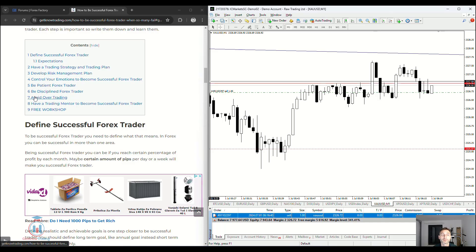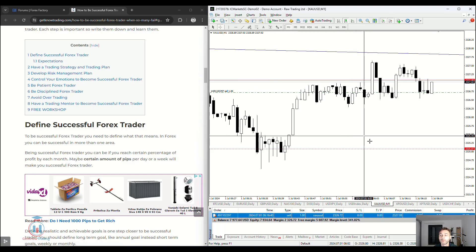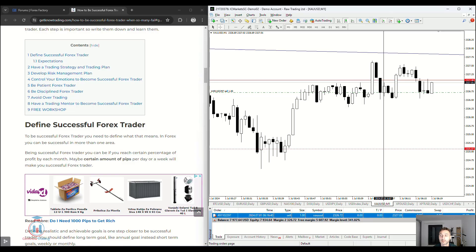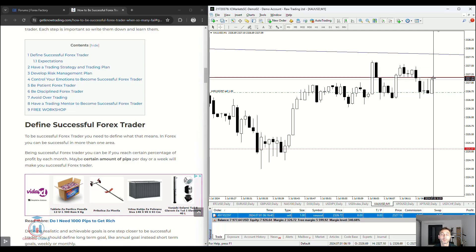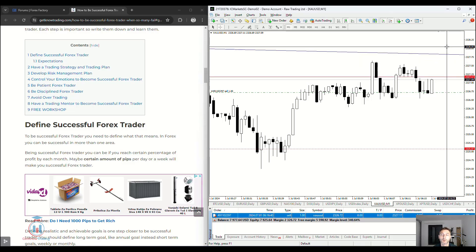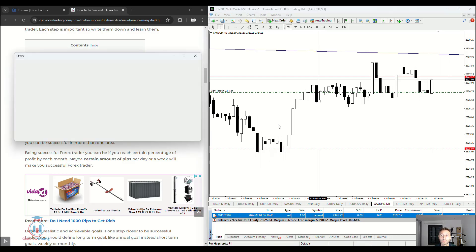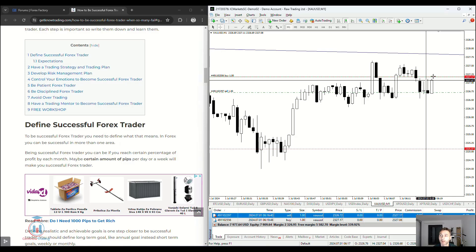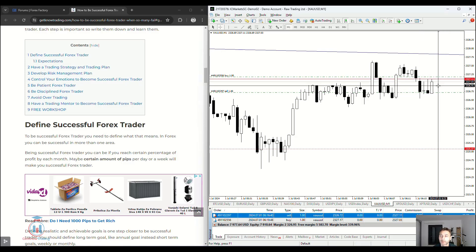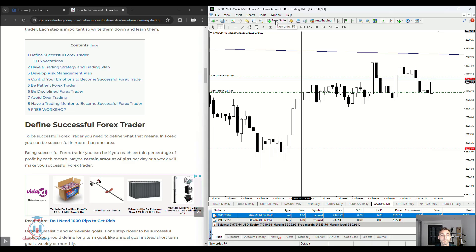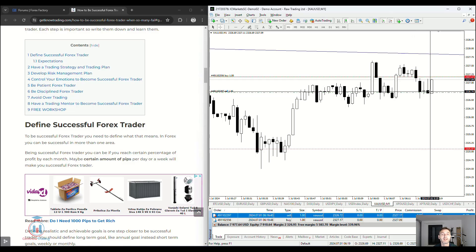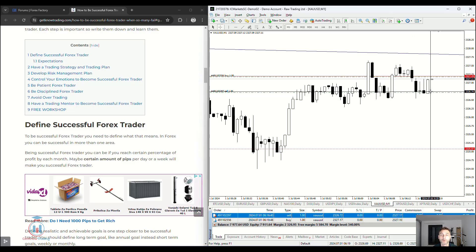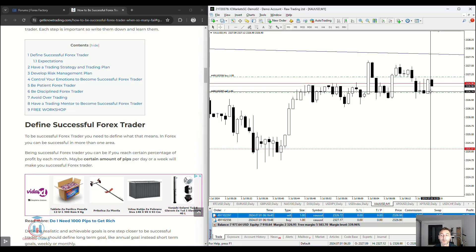Avoid over-trading. Over-trading is opening too many trades. You can see I'm currently in loss — if I had left the first trade open, I would probably be in more profit. Over-trading is when I open another trade by market, then if the price goes against me I open another, and keep doing that. Also, if a trade is not in line with your trading rules, that is over-trading. Do not open a trade if no rules from your trading strategy and trading plan are being followed.